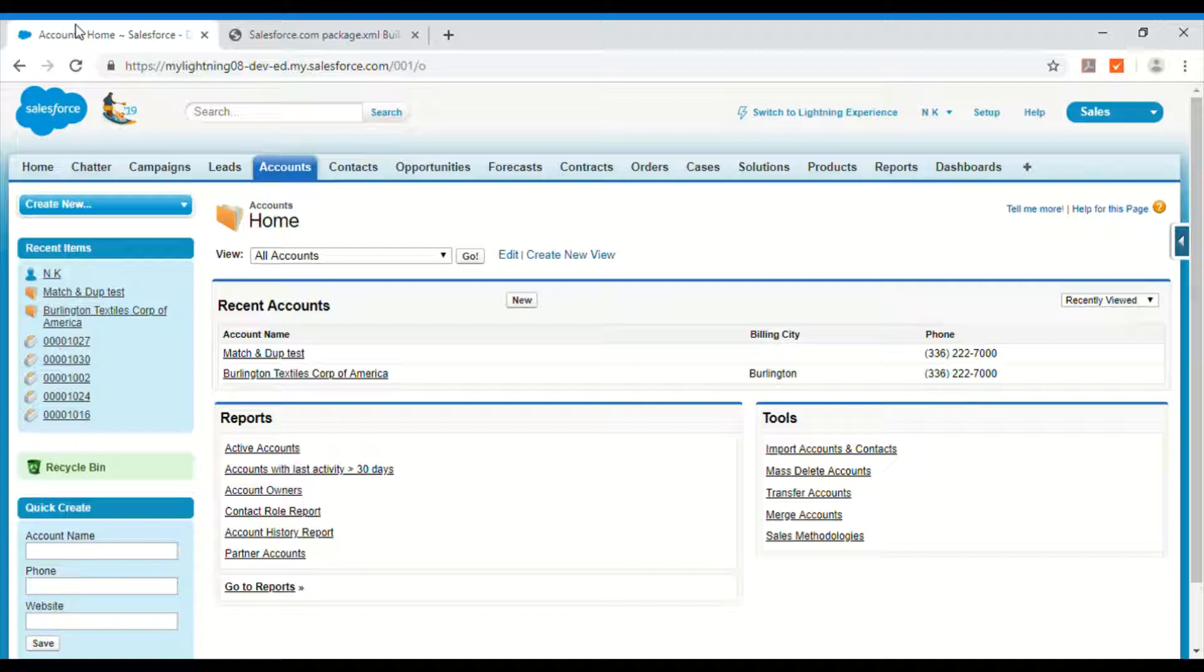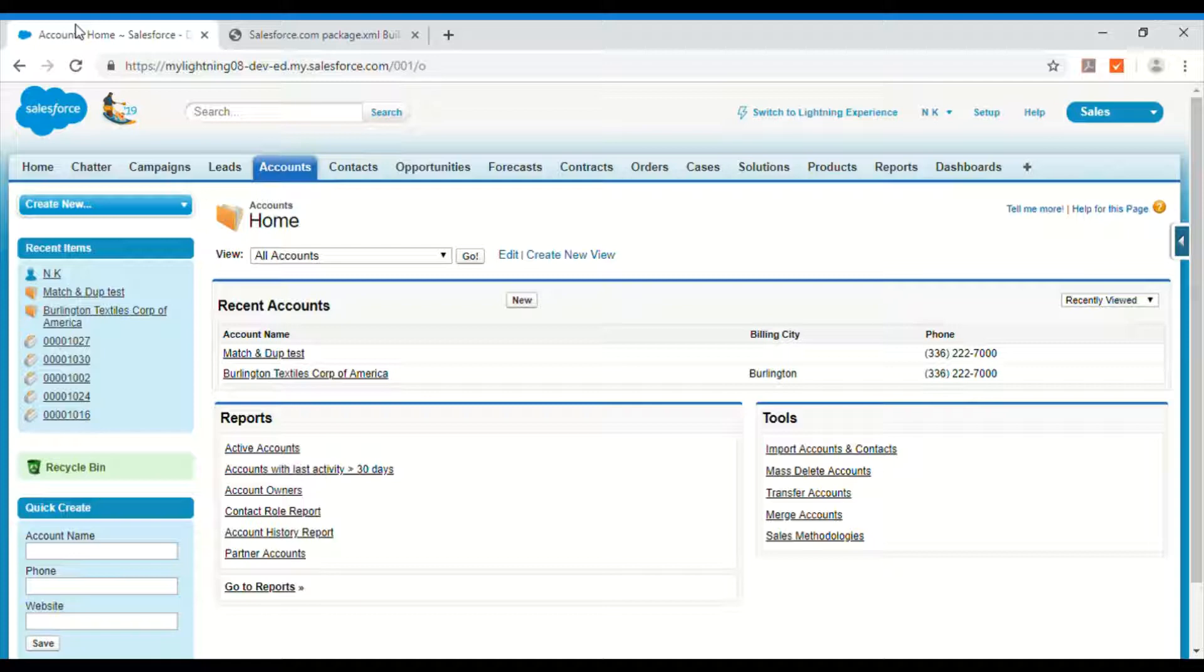So first thing you would be needing is a package.xml file with list of all your metadata types and object names. I will show you how to generate it in a very simple way. And after that using that file we will go to Workbench and retrieve all the metadata.